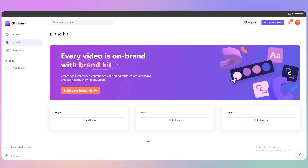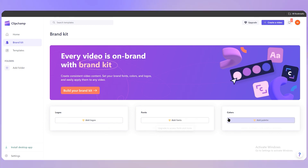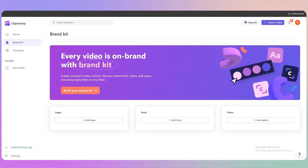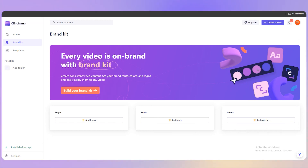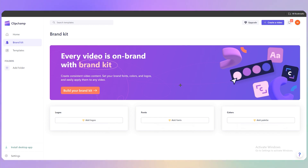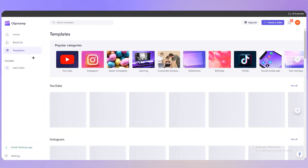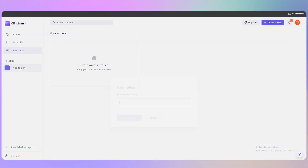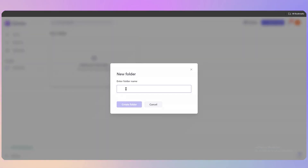Brand Kit lets you create consistent video content by setting your brand fonts, colors, and logos. These will apply to any video you create. This is one of the best features — if you need a dedicated tutorial for it, comment down below. We also have Templates and Folders available on the left panel.